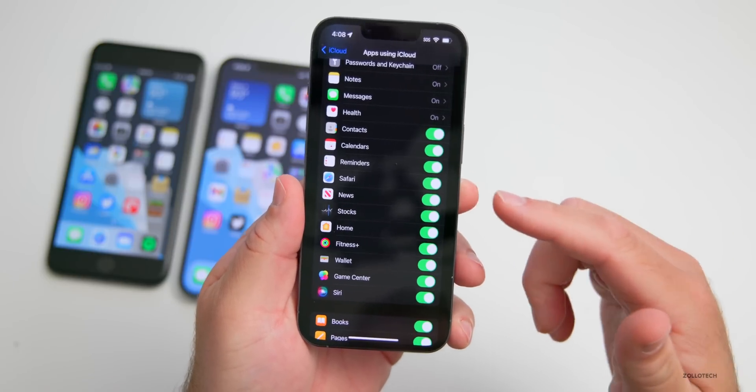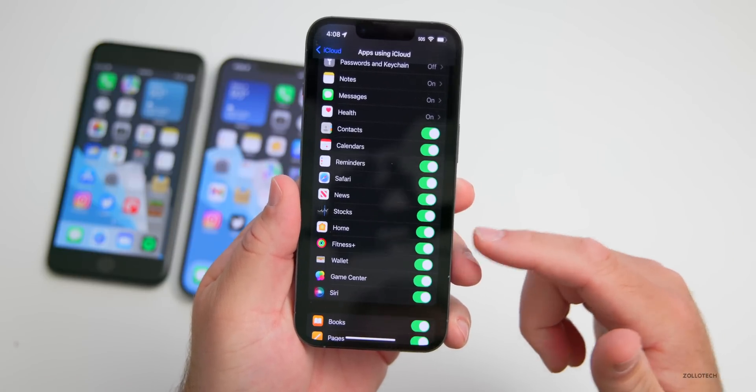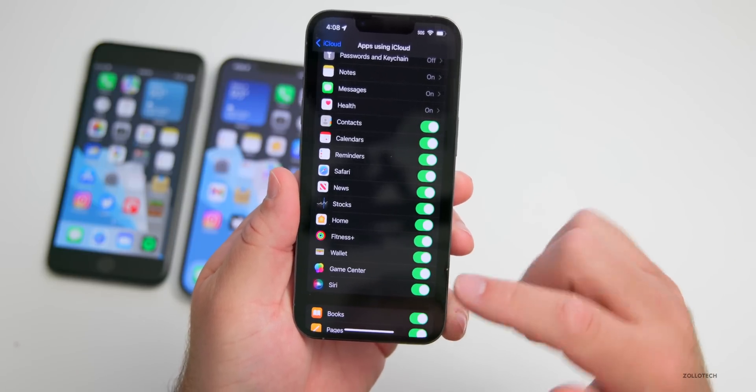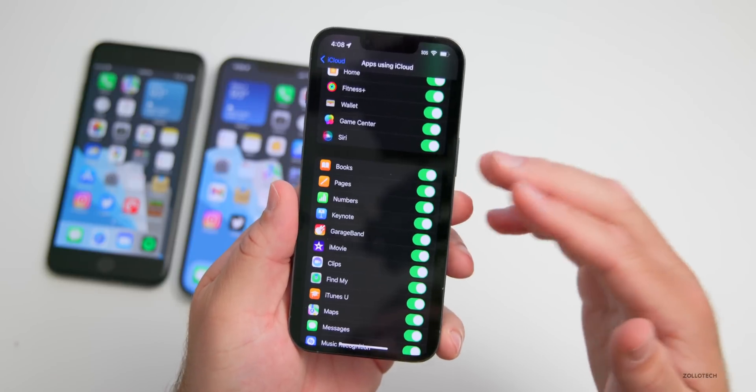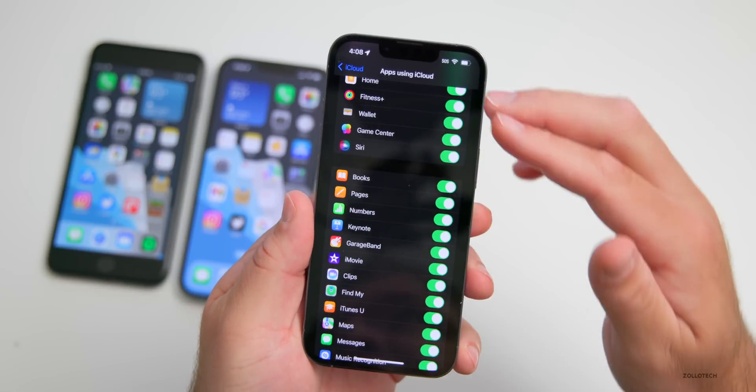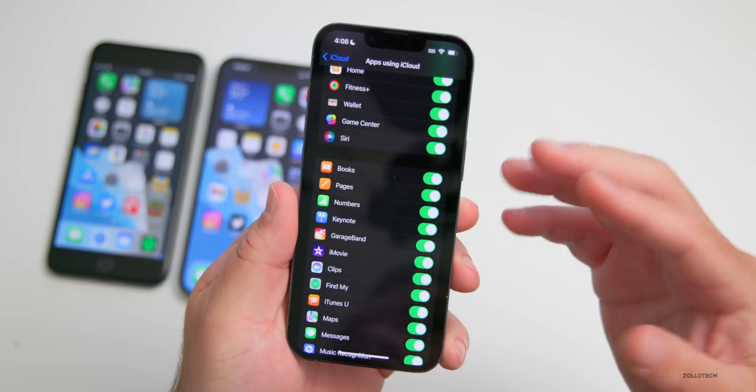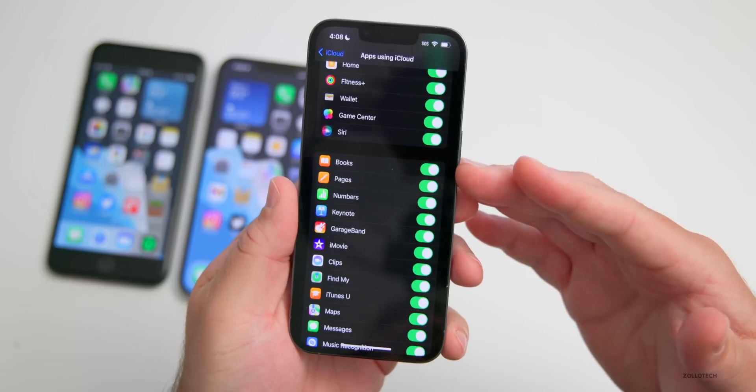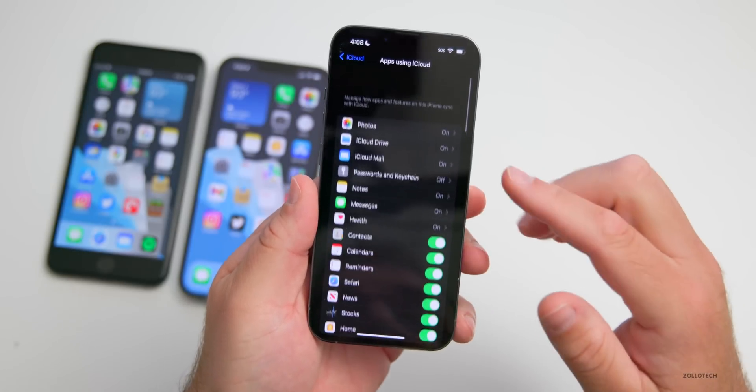Under Show All you can see all my Notes, Messages, Health data, Contacts, Calendars, Reminders, Safari, News, Stocks, Home, Fitness, Wallet, Game Center and Siri as well as different apps. All of that data is saved to iCloud if you have this turned on.